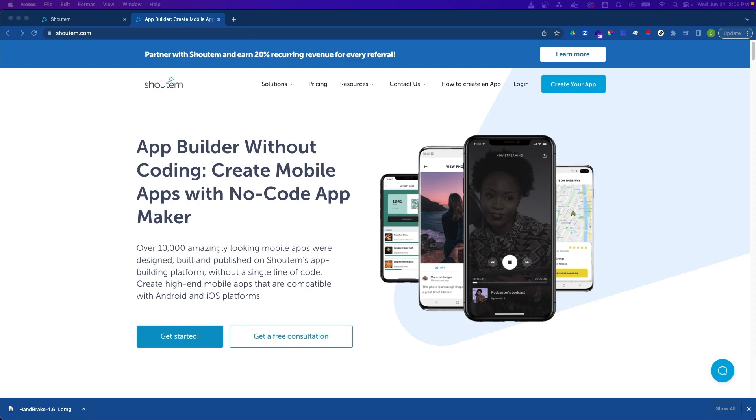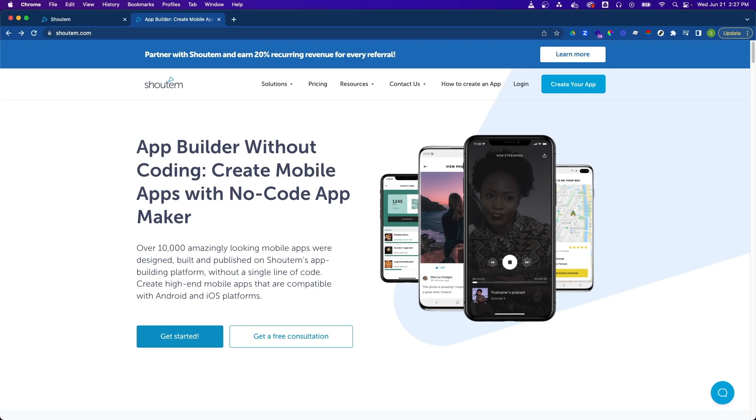We'll then test making changes in our app using the preview tool and then in further videos, dive deeper into adding additional screens and content while customizing our app to fit our brand. So let's get started.